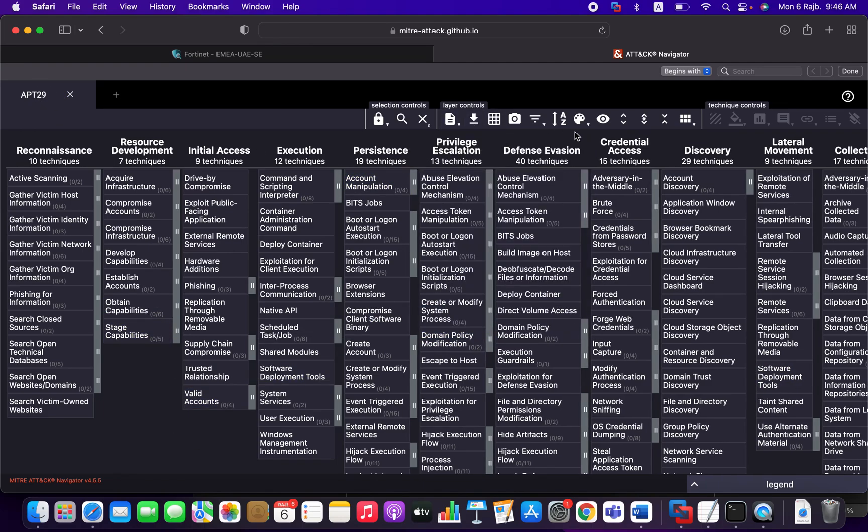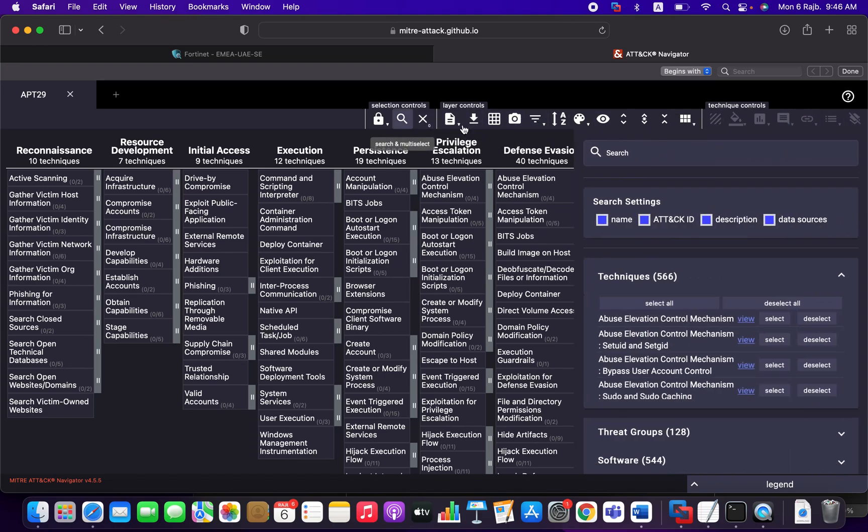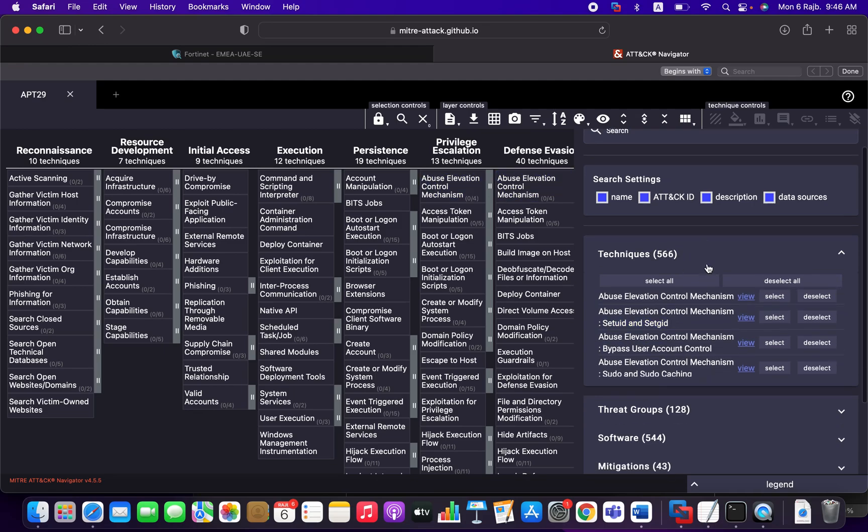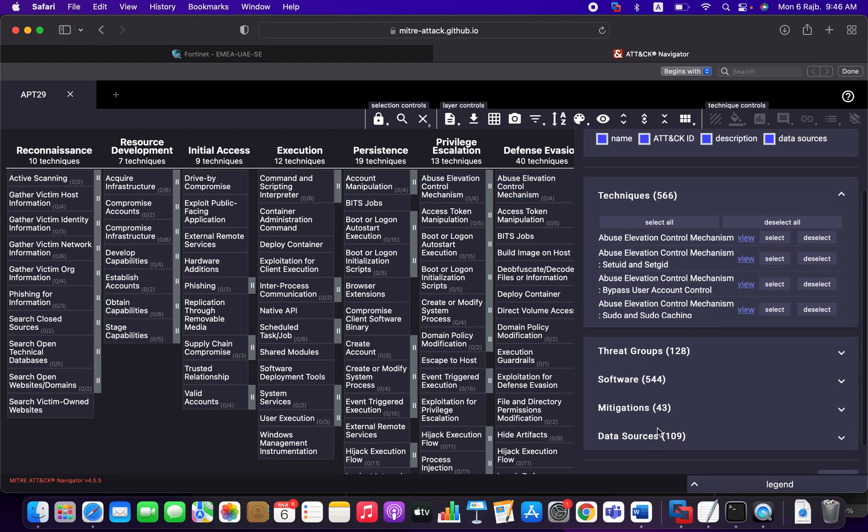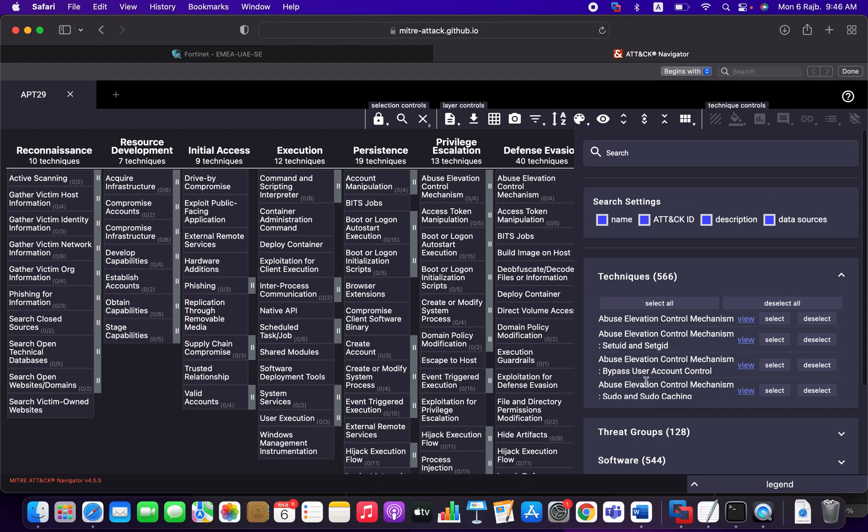So now we've got a beautiful search bar here. Here you can, for example, search the techniques you want by threat groups, by software, by mitigations, etc.